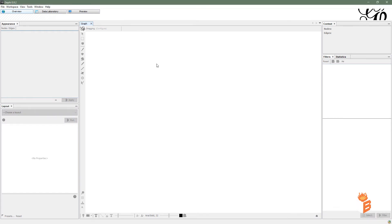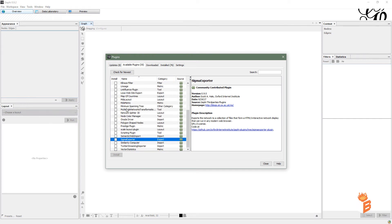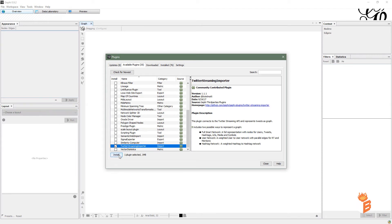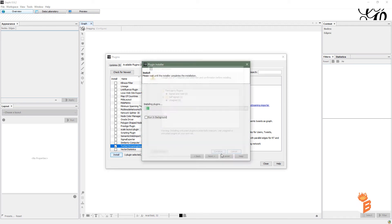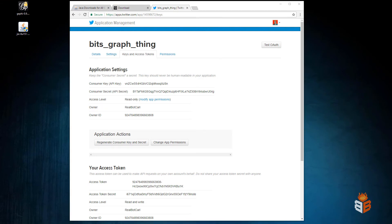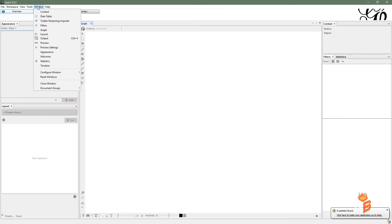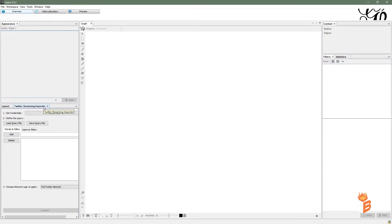Here we have Gephi and I'm going to install the Twitter plugin we need. Go to Tools > Plugins, then go to Available Plugins and sort by name. We want the Twitter Streaming Importer — click that and click Install. It'll go through the install process and do some stuff with NetBeans. After restarting, you'll have Gephi back as it was, and you should now have a new item under Window called Twitter Streaming Importer.